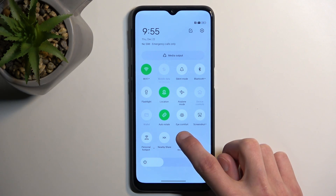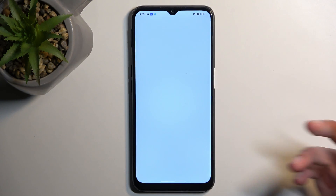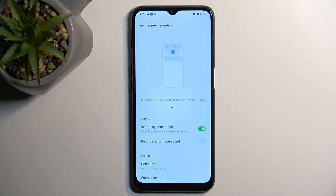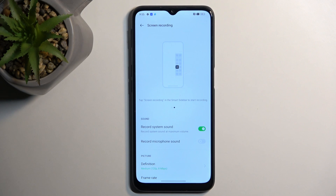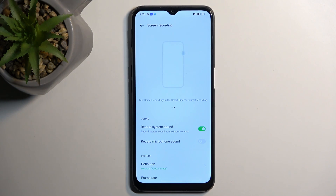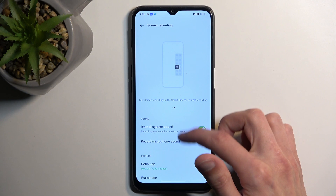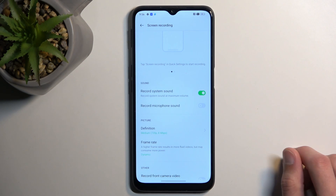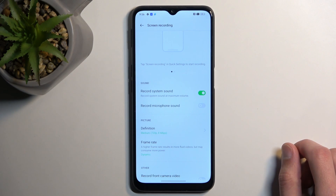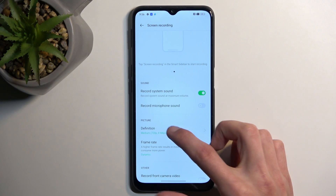From here, you can hold the toggle. I do recommend doing that the first time around. This takes you to the settings of screen recording, then you can just quickly get a look at how it's set by default. If something doesn't really fit your needs, you can obviously change it.